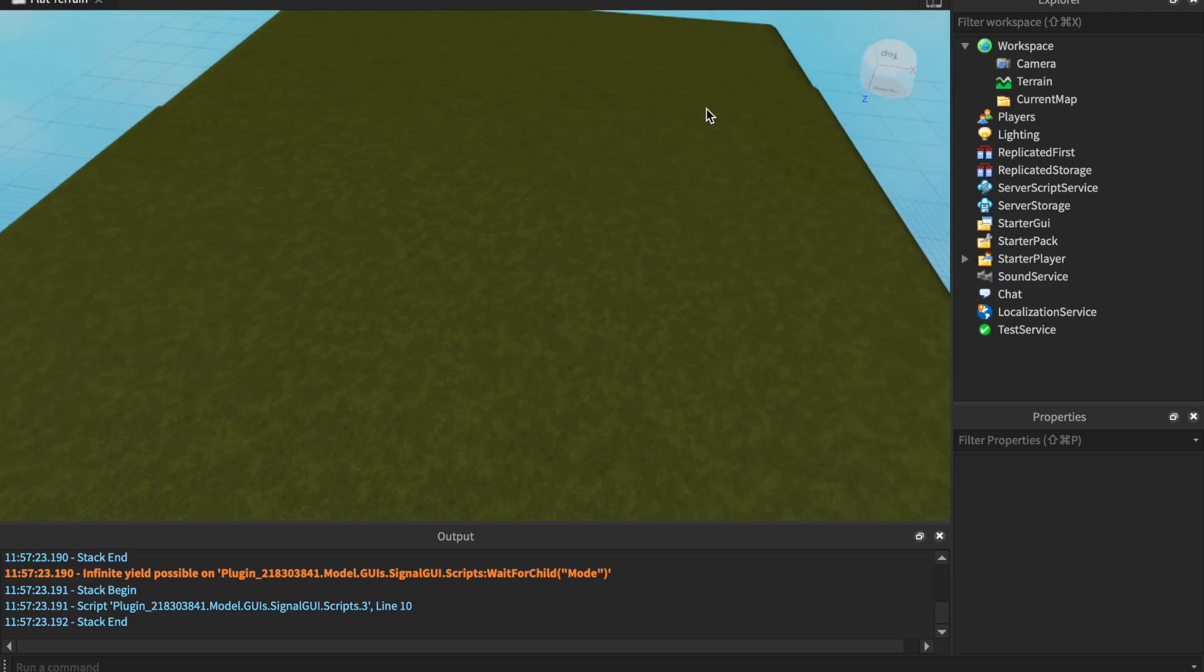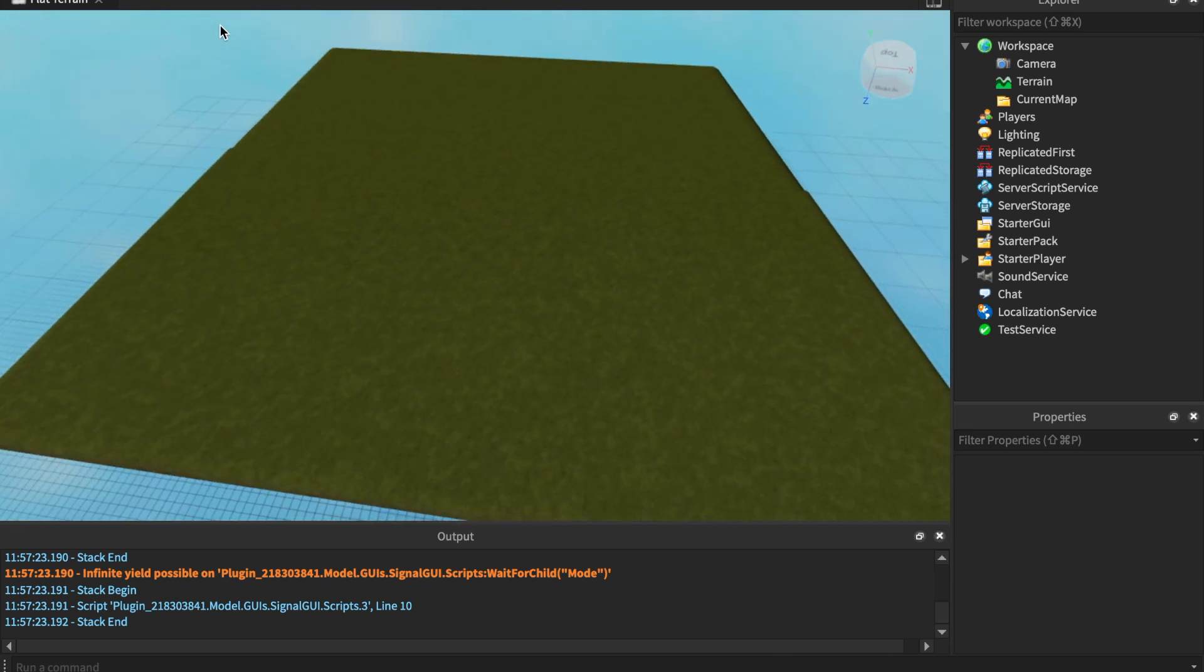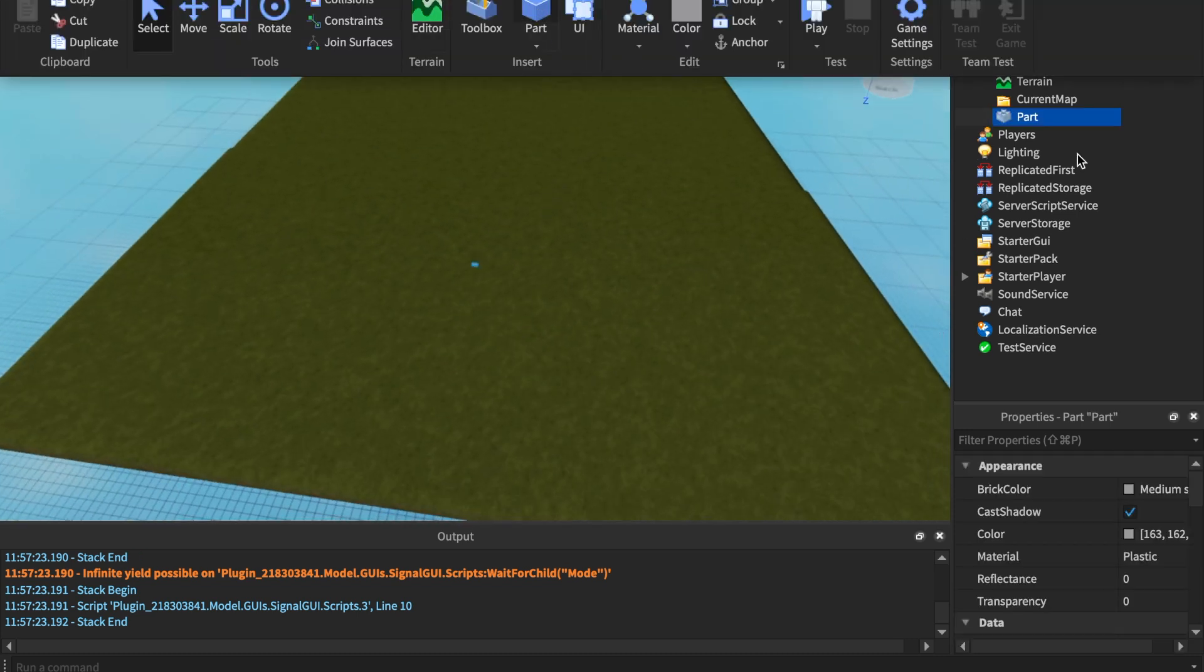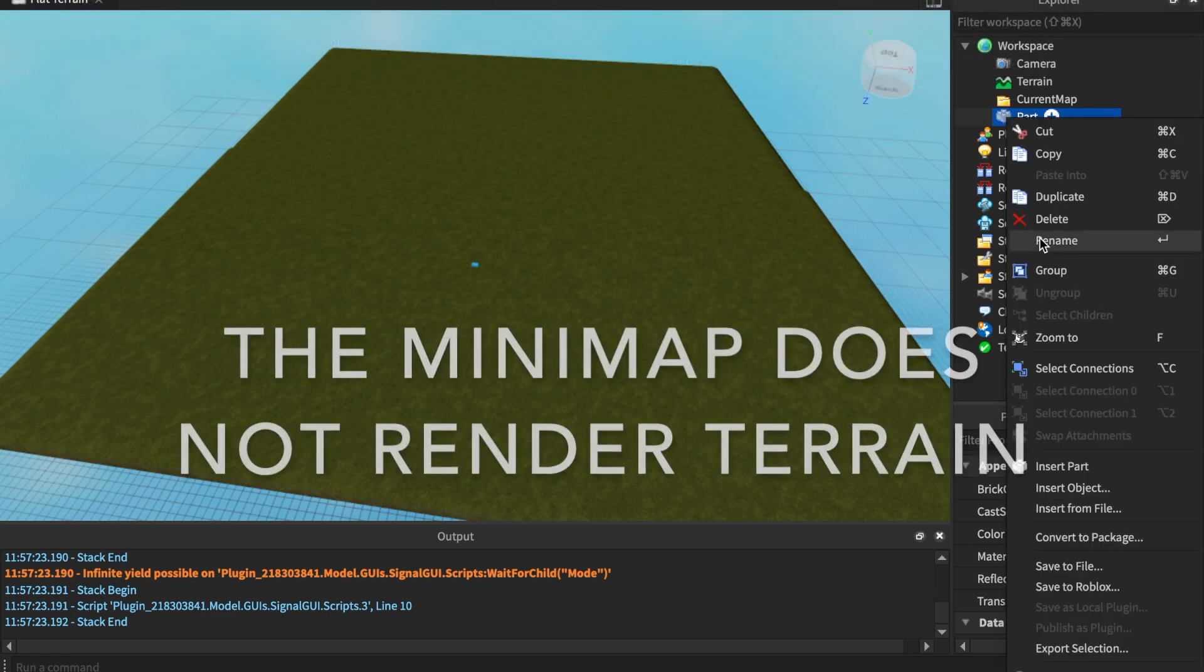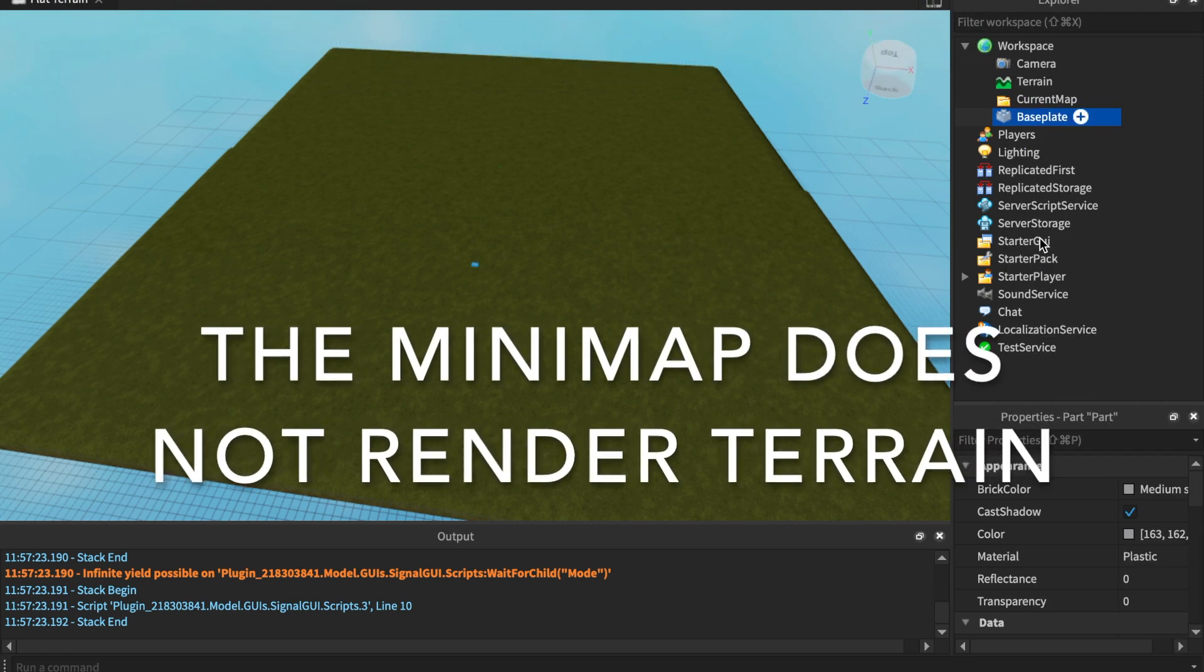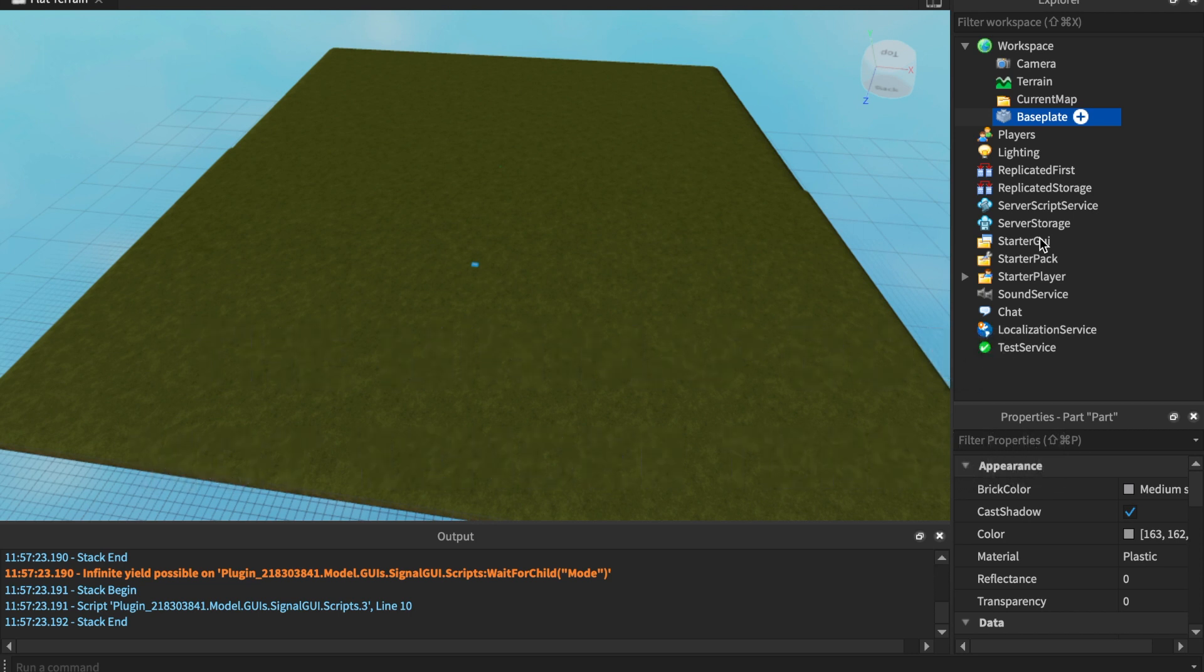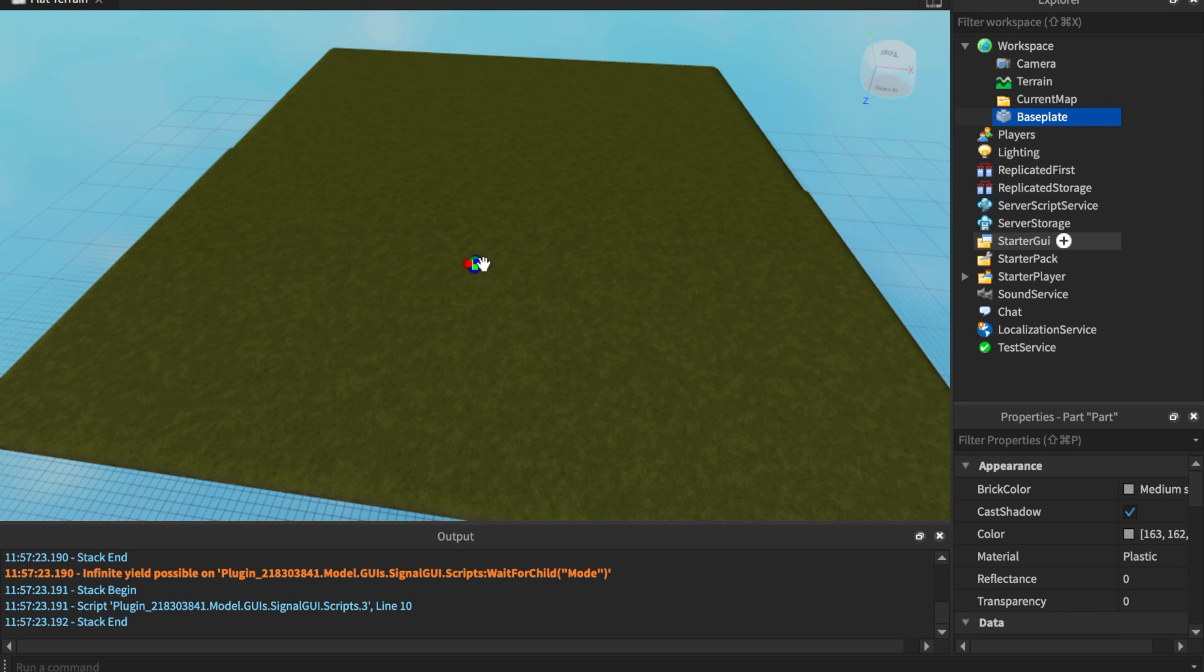I'm going to go ahead and just insert a part. I'm going to make this a baseplate. Now the mini map does not work for terrain. You're going to have to figure out a way for the terrain to work, but in this video the mini map does not include terrain.